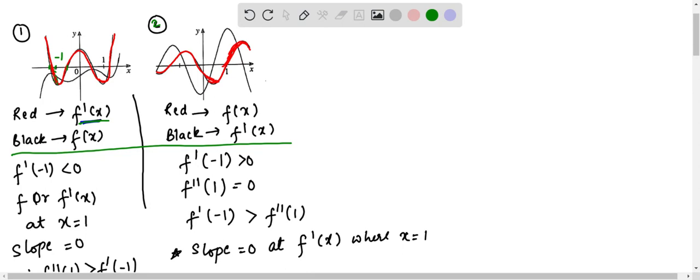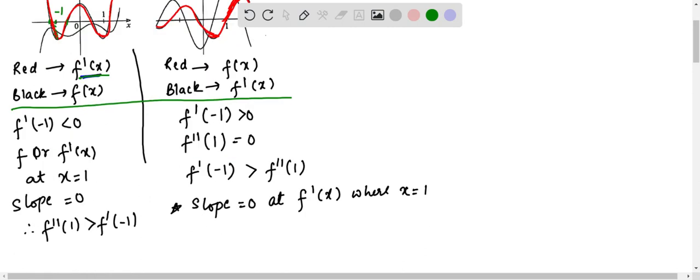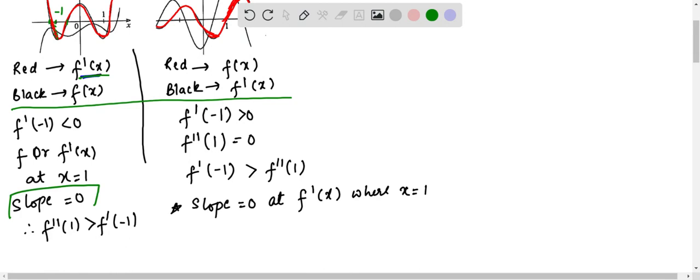Now, for f'(x), right? And x is equal to 1. So now, f'(x) at x is equal to 1. We can see the slope is 0 here, right? So that's why f'(1) is greater than f'(-1) here.